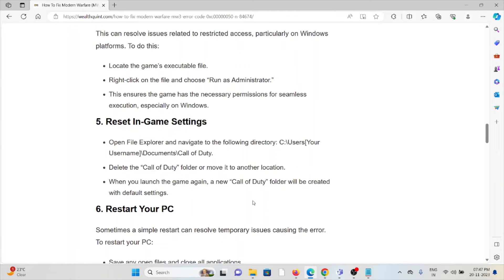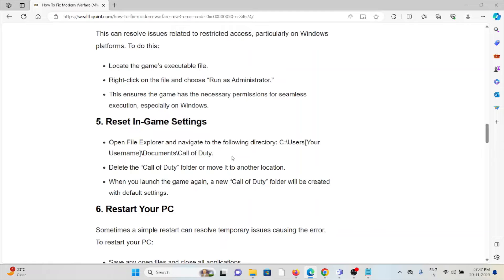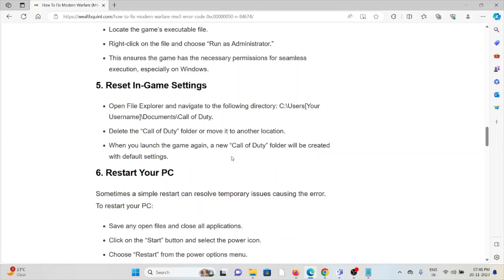The fifth method is reset in-game settings. Open File Explorer and navigate to the following directory. Delete the Call of Duty folder and move it to another location. When you run the game again, a new Call of Duty folder will be created with default settings.